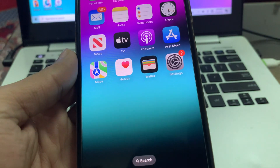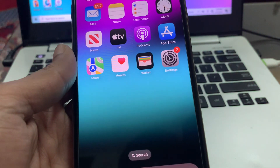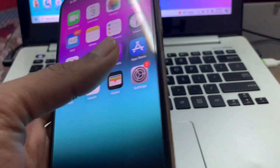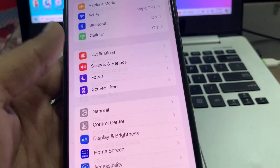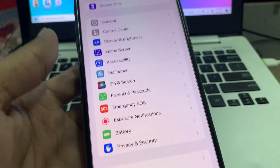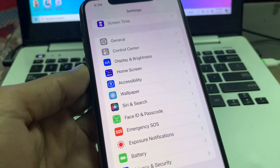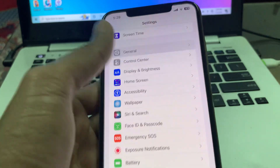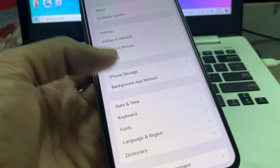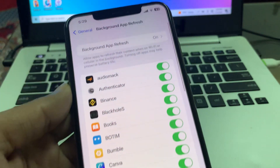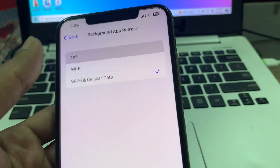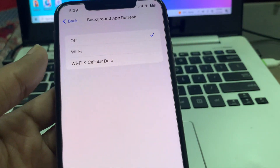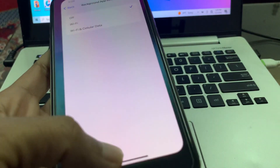The next step is to disable background app refresh. By disabling background app refresh it will also help you save your battery. Go to Settings, click on General, click on Background App Refresh, and select Off.